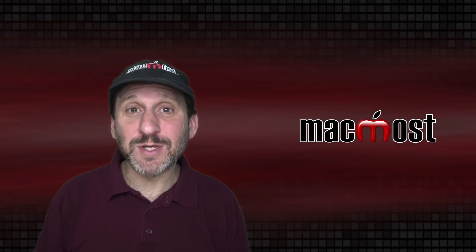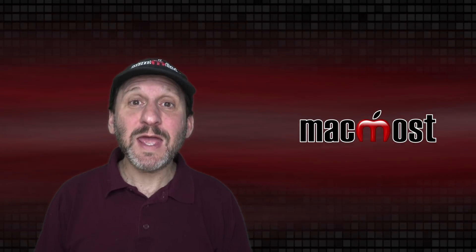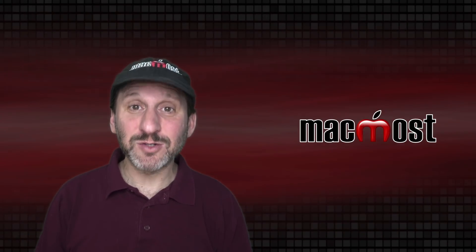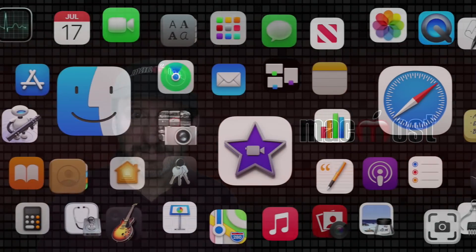Hi, this is Gary with MacMost.com. Today let's take a close look at the Finder Sidebar.